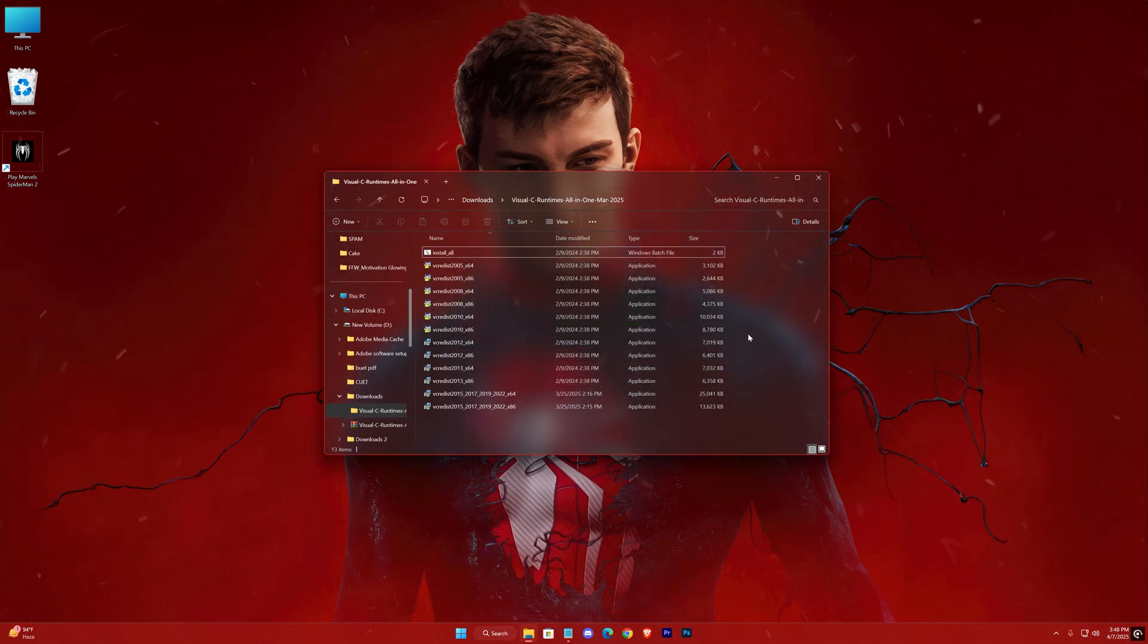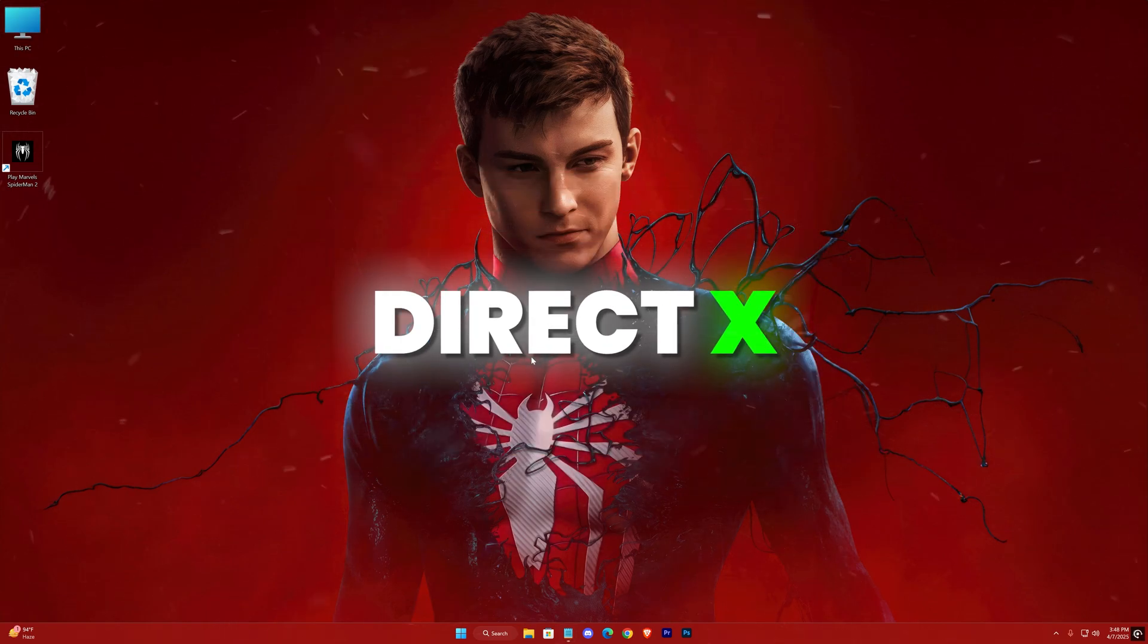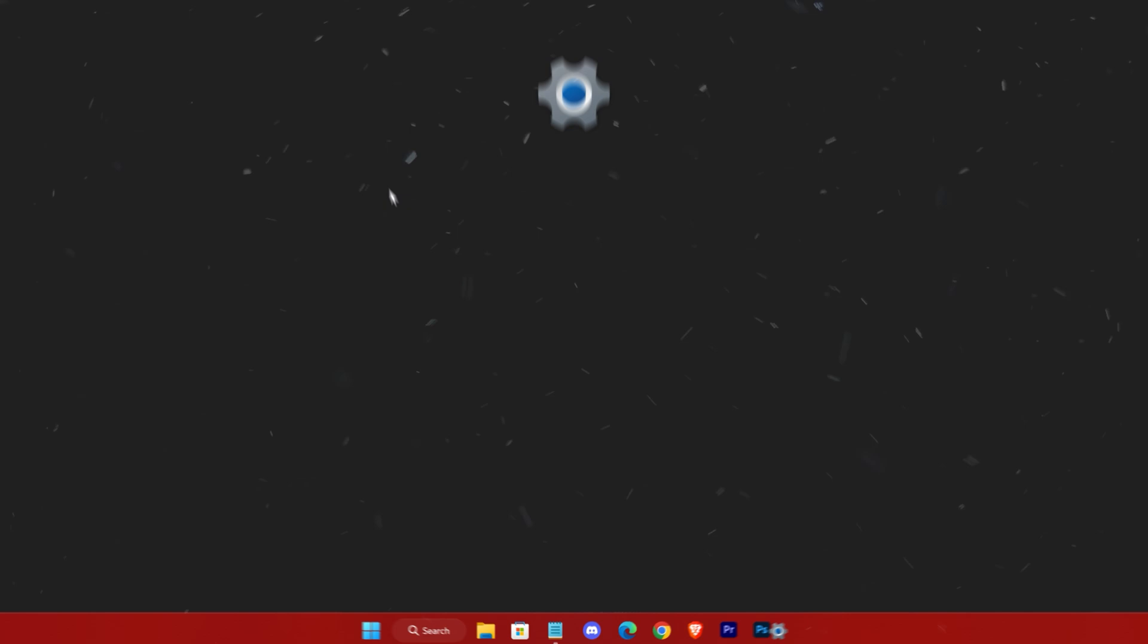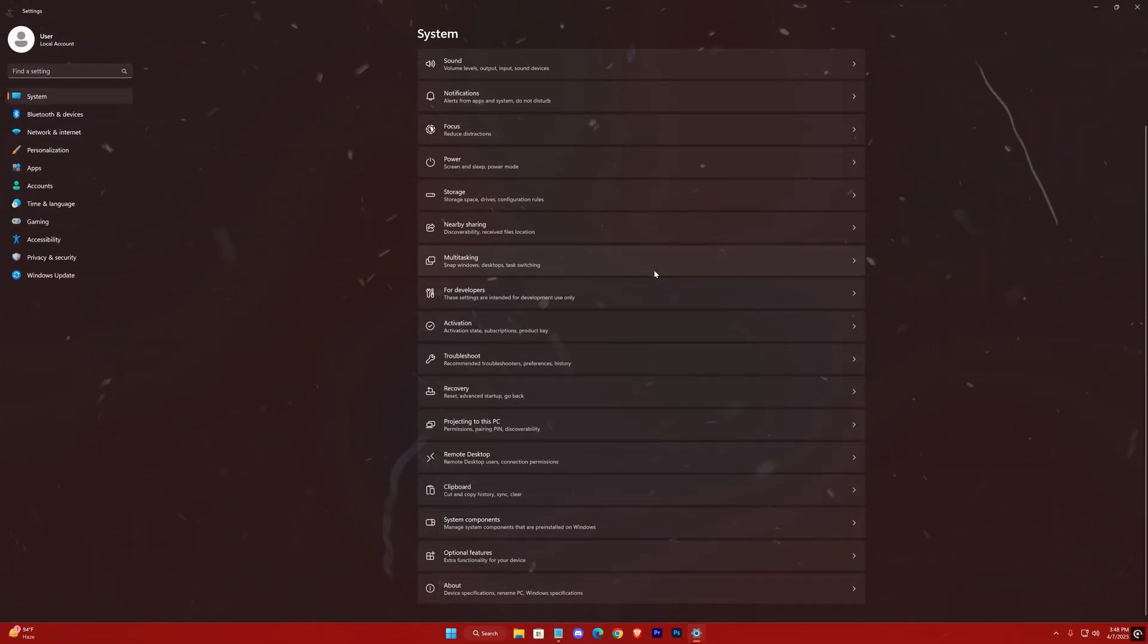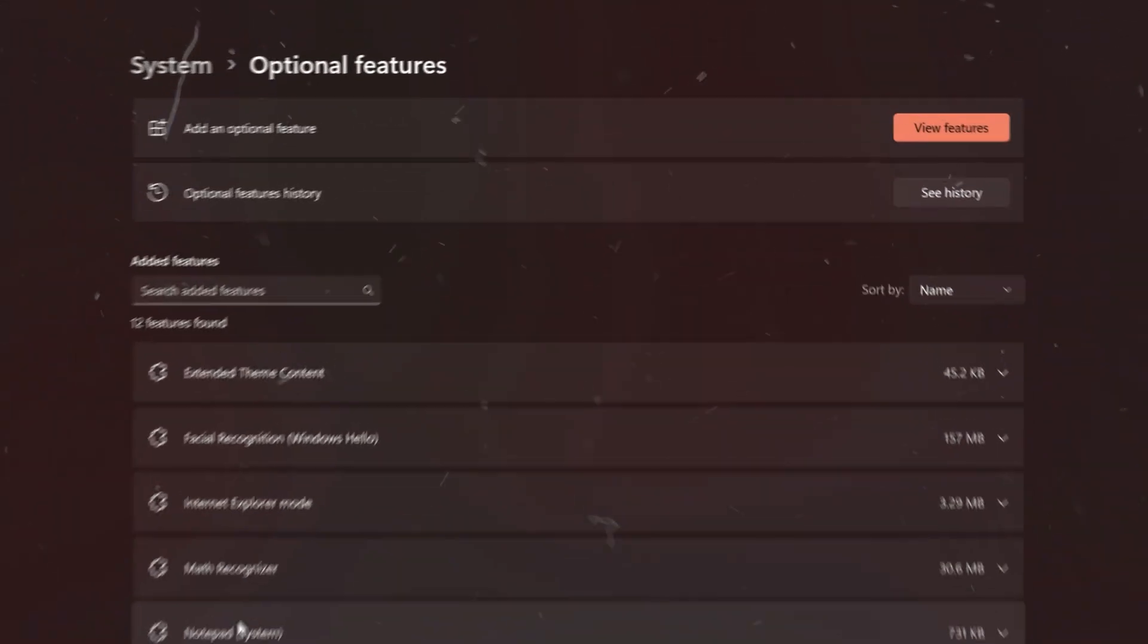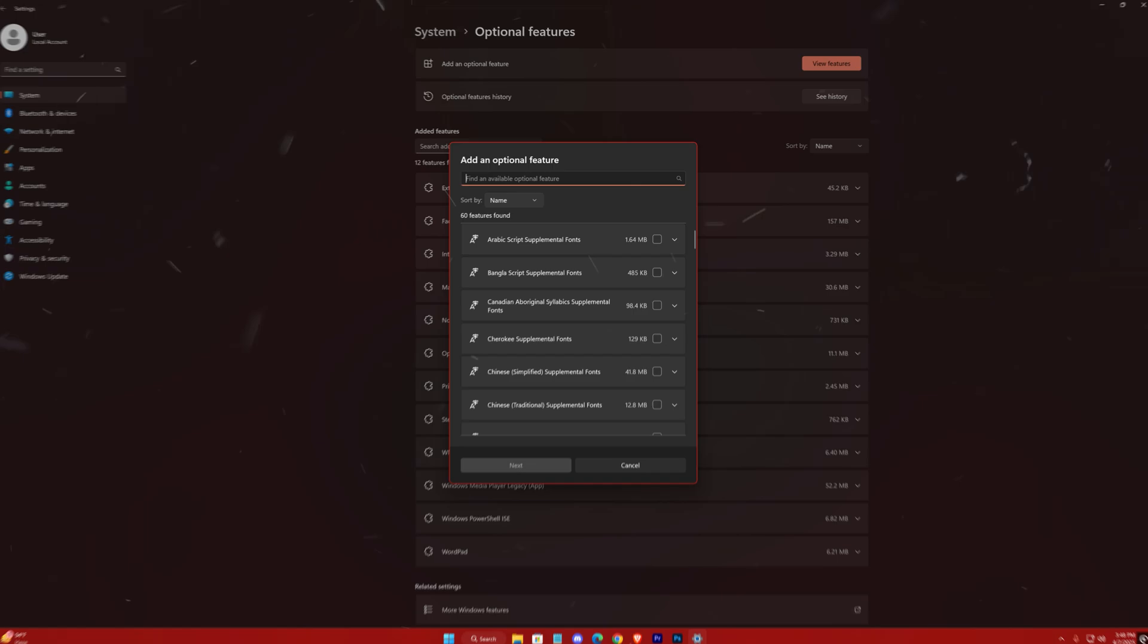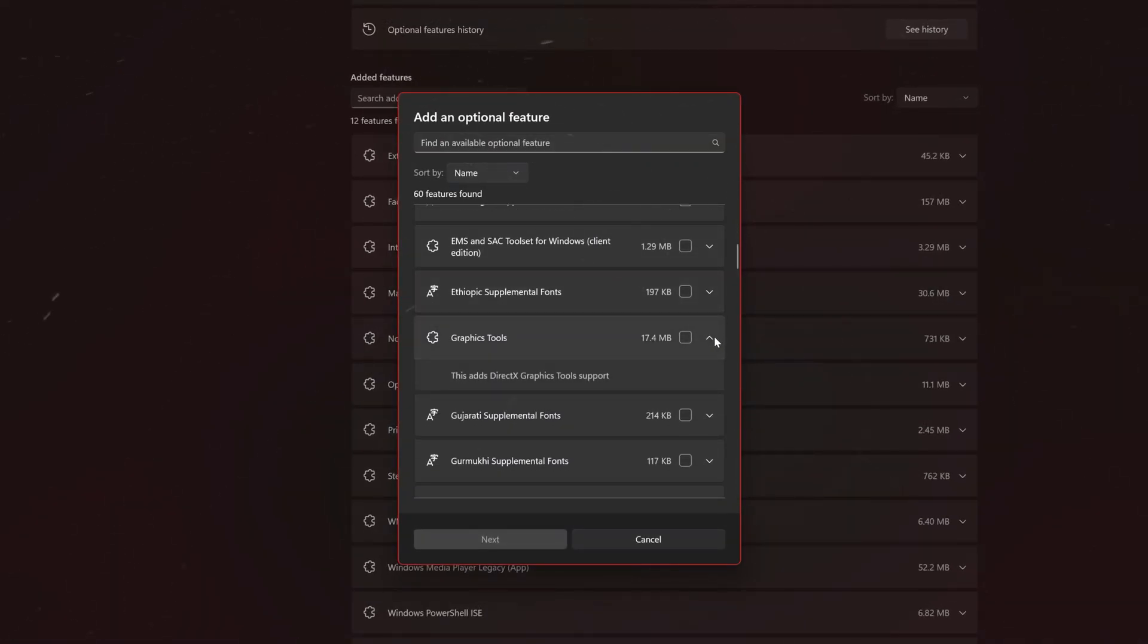Next, we move on to DirectX, which is another essential component for the game to run smoothly. To update DirectX, open your system settings, go to the system tab, and then select optional features. At the top, click on view features. Scroll down until you find the graphics tools option and click the drop-down icon to see the details.